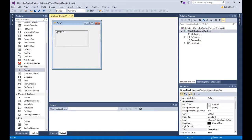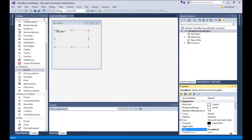So what I'm going to do here, I'm going to come to the text property and I'm going to say 'pick your car options'.